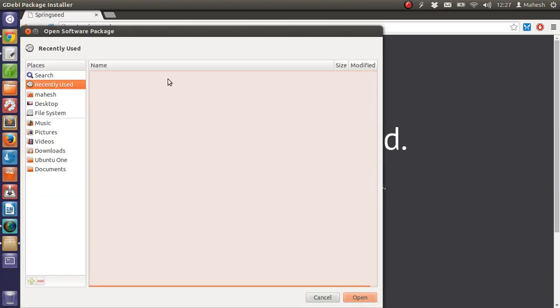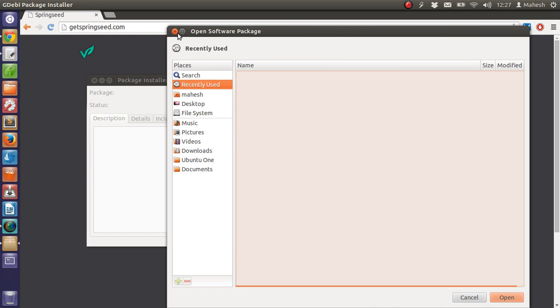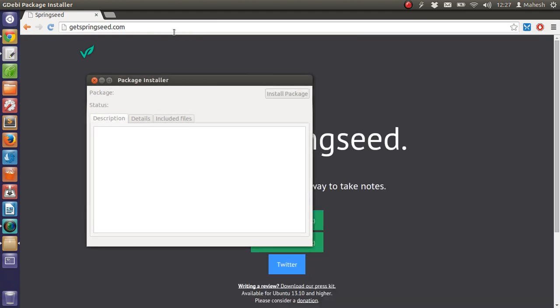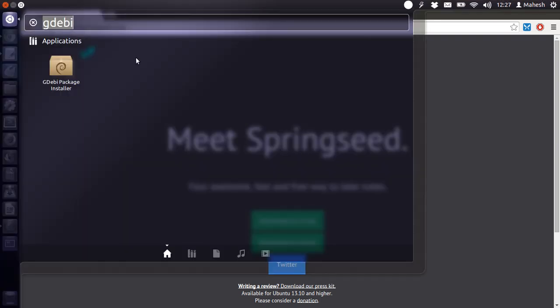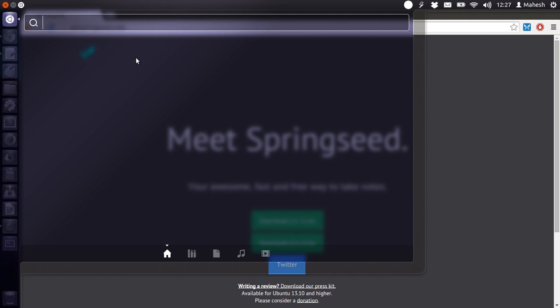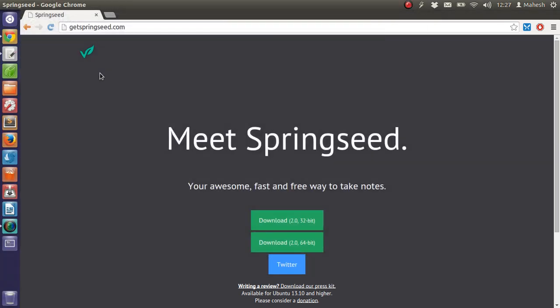Once you do that, click on install package and it will be installed. Then you can go to the dash of Ubuntu and type Springseed. You'll get this icon. Click on it.